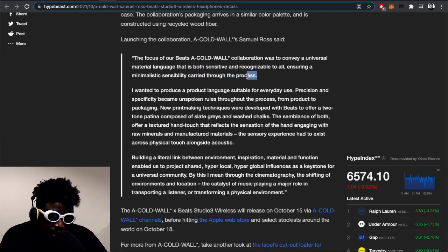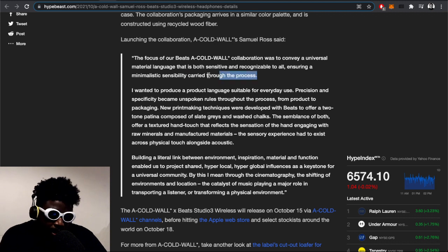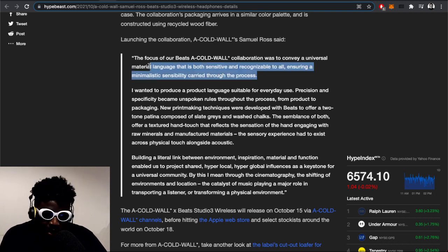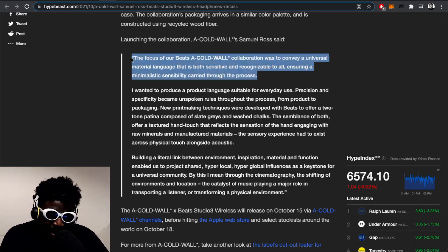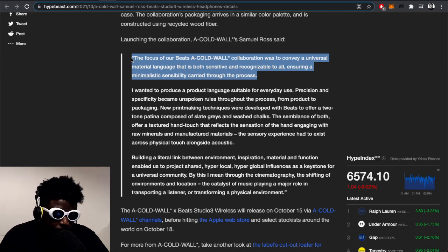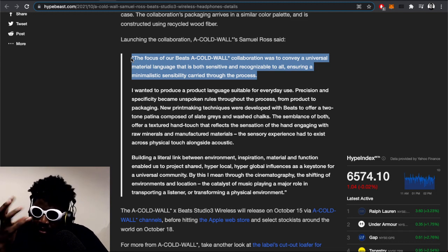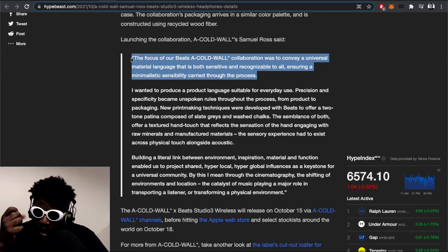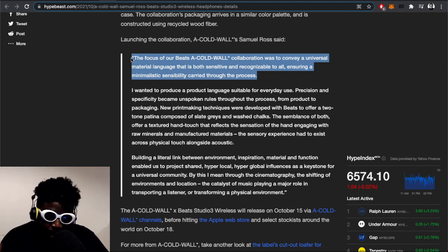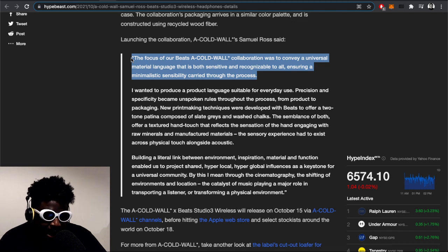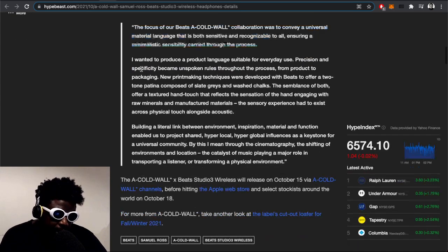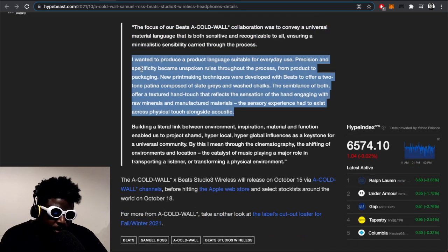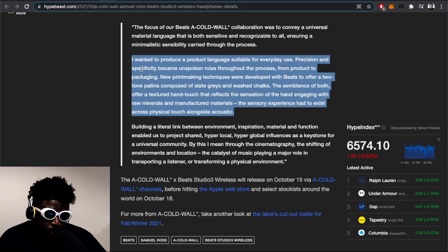How else can you talk about creativity, innovation, or art in general without using these word salad words? You're talking about things that are quite ephemeral, hard to grasp or put in layman's language.